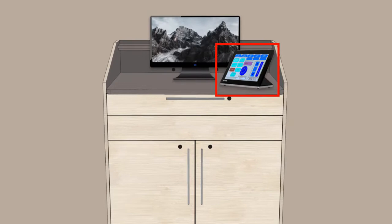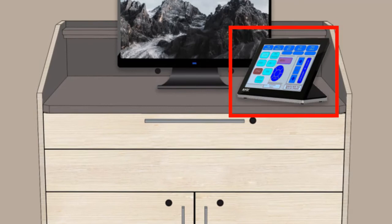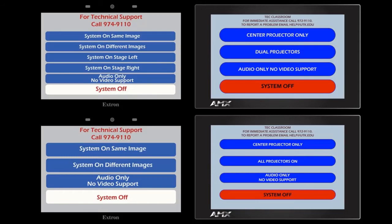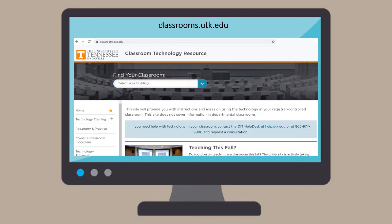In some rooms, you may have a physical control panel mounted to the wall near the monitor or instructor area. Control panel styles vary depending on the complexity of the room. For information on the style for your specific room, check out classrooms.utk.edu and search for your classroom.